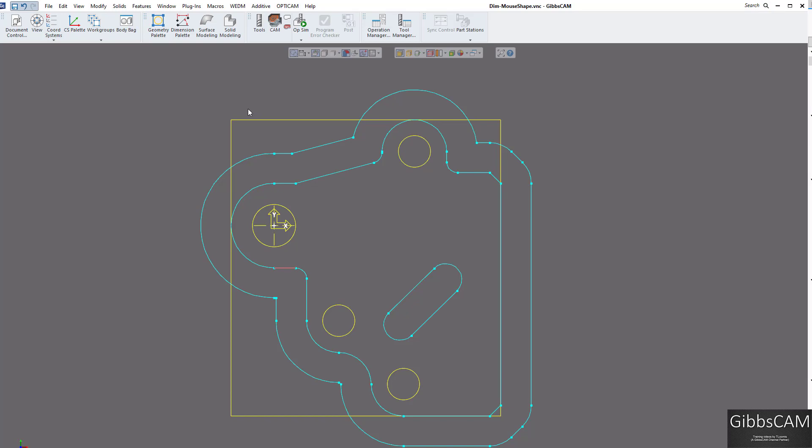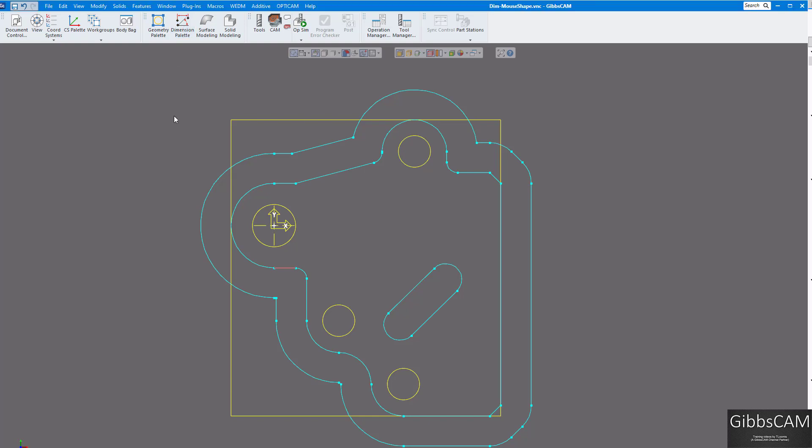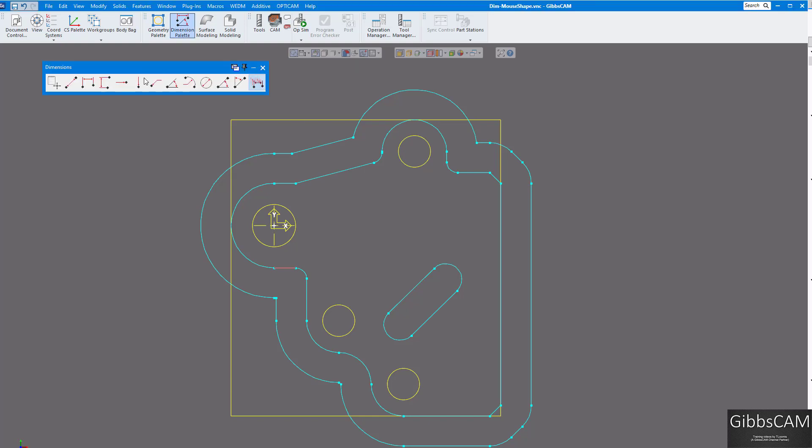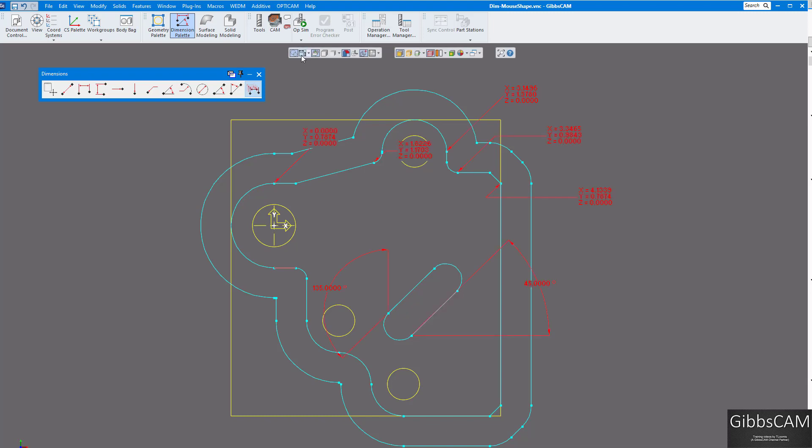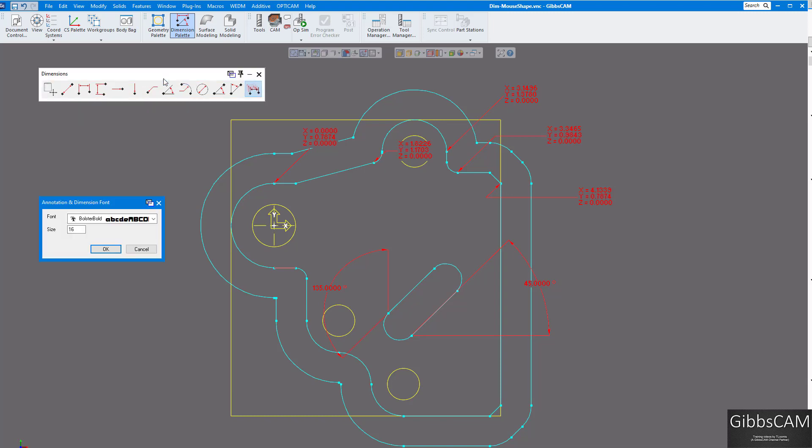Now let's say you want the font bigger, because sometimes I have people say, oh, the font's too small, can we change the font? Let's bring up our dimensioning palette again. And all you need to do, let's turn on our dimensions first.